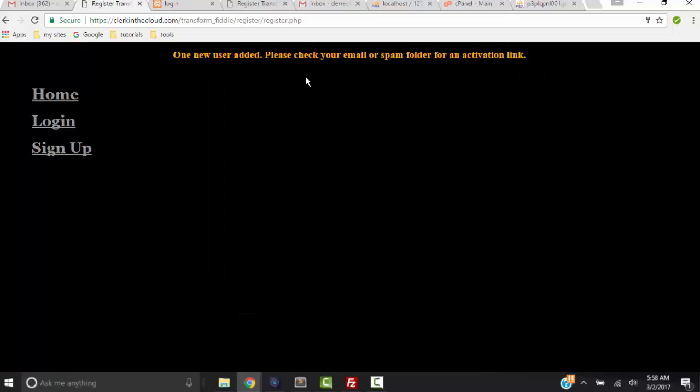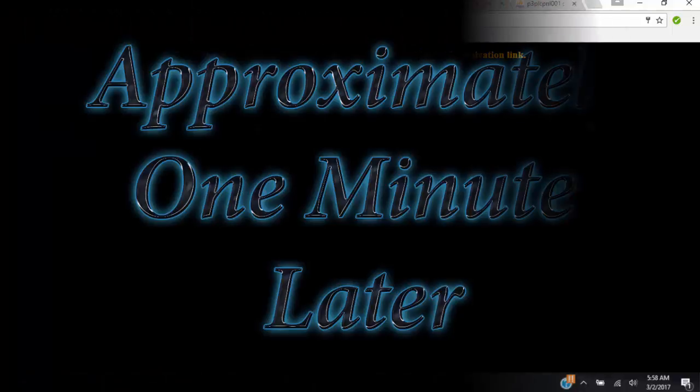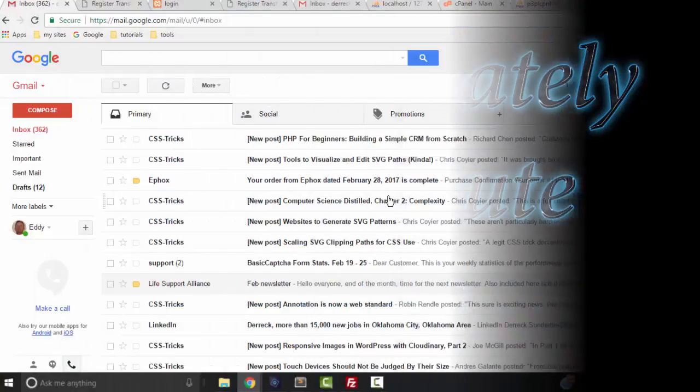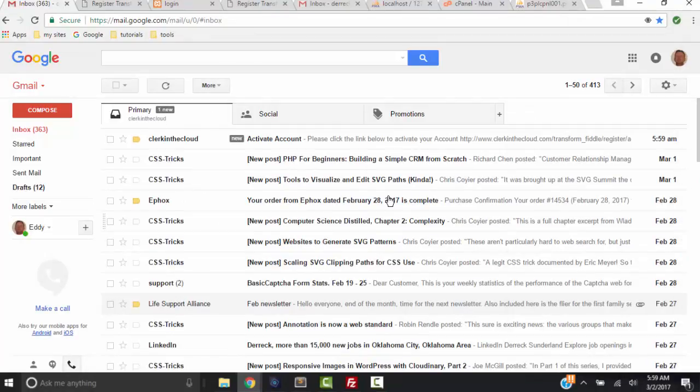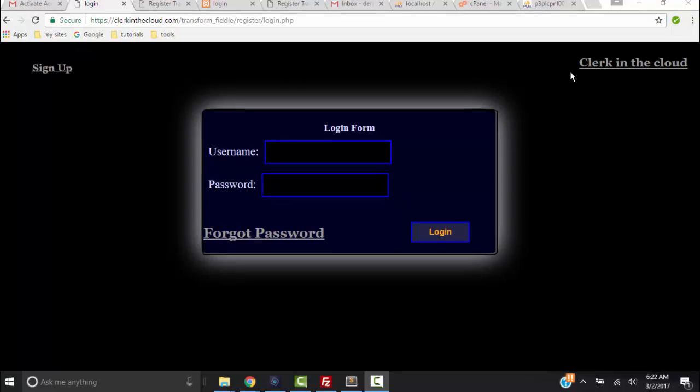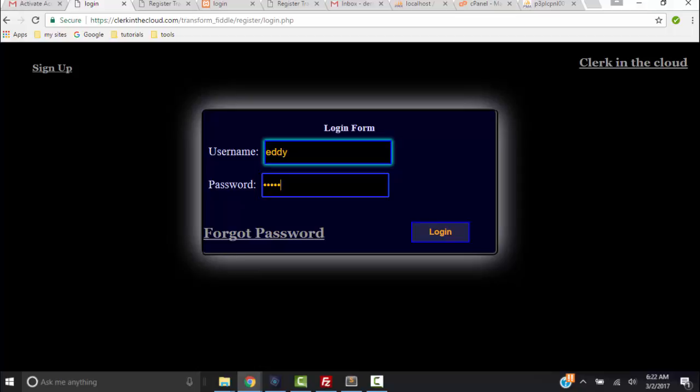Approximately one minute later in our email, I get the email from Clerk in the Cloud. I click the link inside of it and I'm ready to log in. So let me type my username, password.